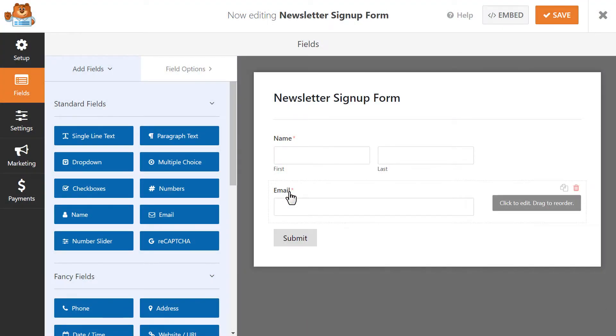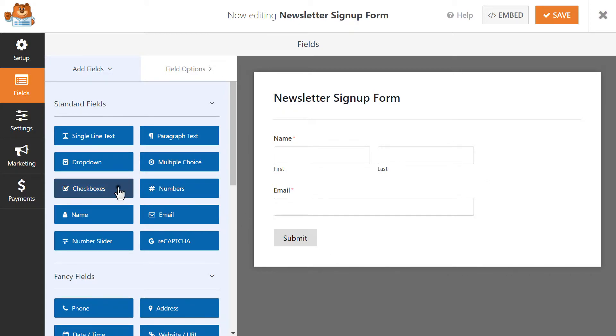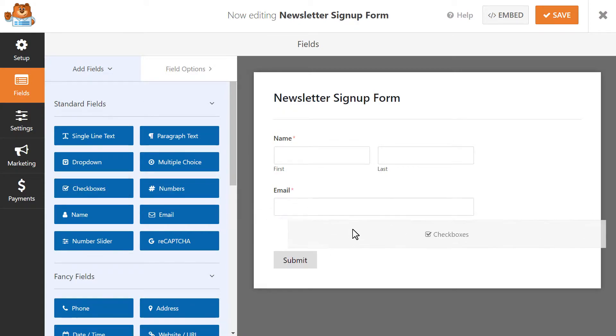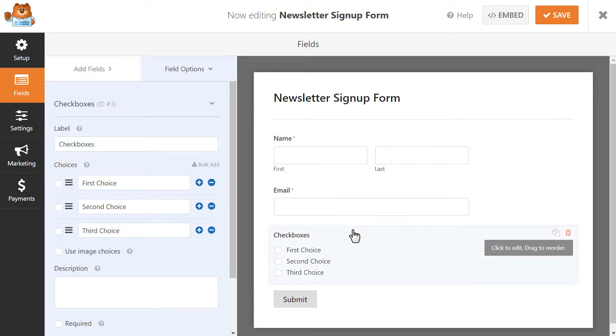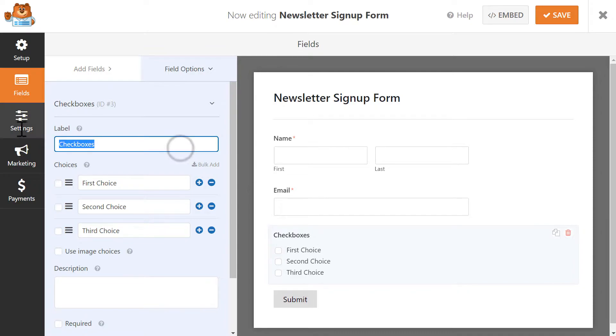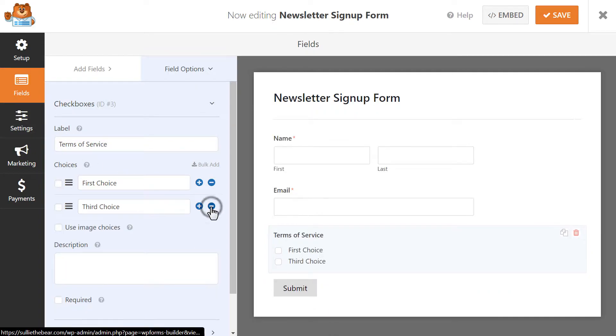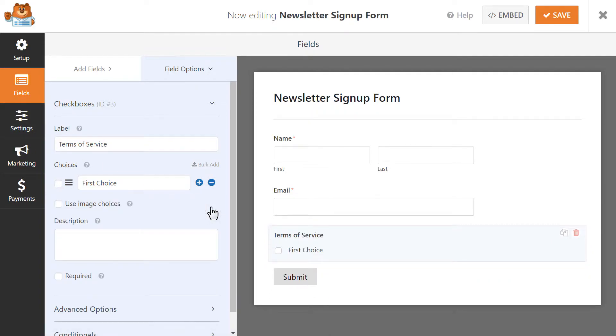To add a Terms and Condition field to your form, let's drag the Checkboxes field into our form, and then open up the field's settings by clicking on it. To start, let's update the field's label and change it to Terms of Service. We're also going to click on the blue minus buttons to get rid of any extra checkboxes we don't need.